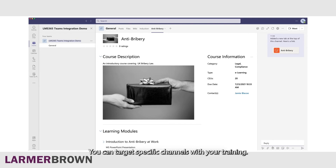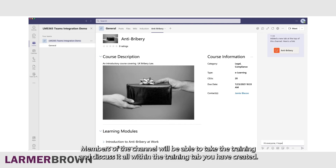You can target specific channels with your training. Members of the channel will be able to take the training and discuss it all within the training tab you have created.